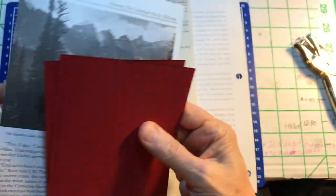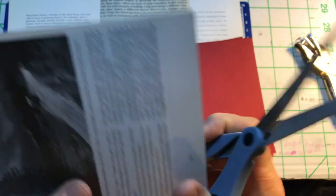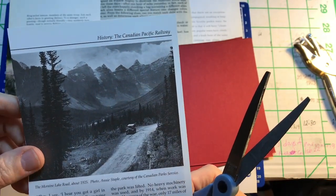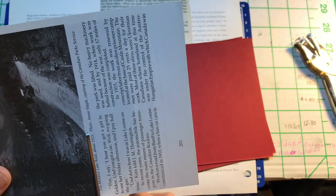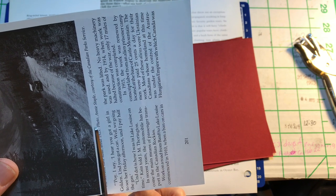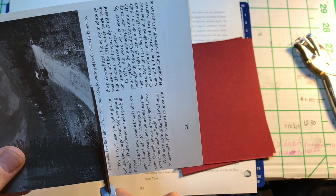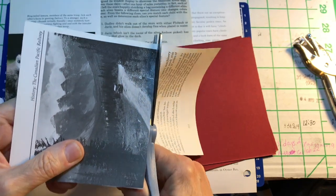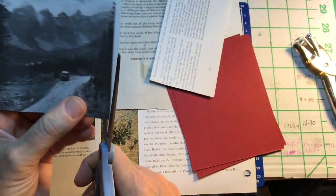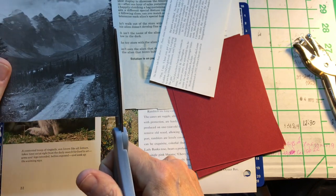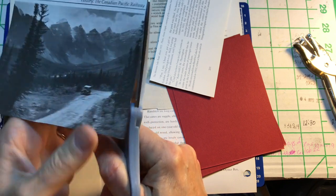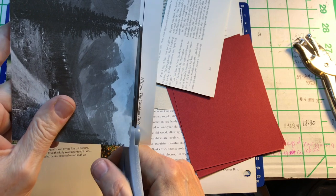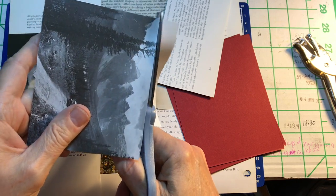So I'm going to cut these pictures down. Moraine Lake Road. It's funny. In the past, it was very hard for me to do this. In the past, I would not cut into a book at all. That is like sacrilegious to me. You don't cut books up. Books are for reading and cherishing.